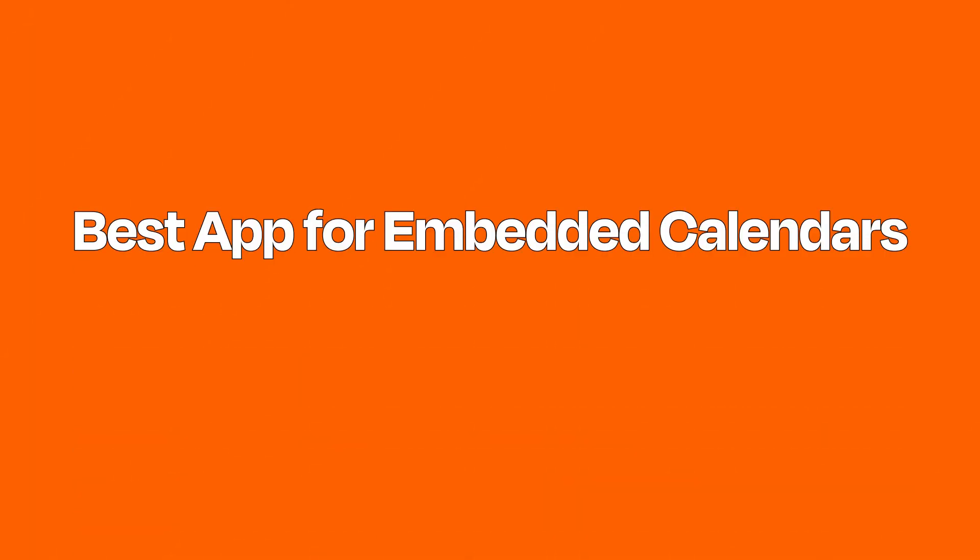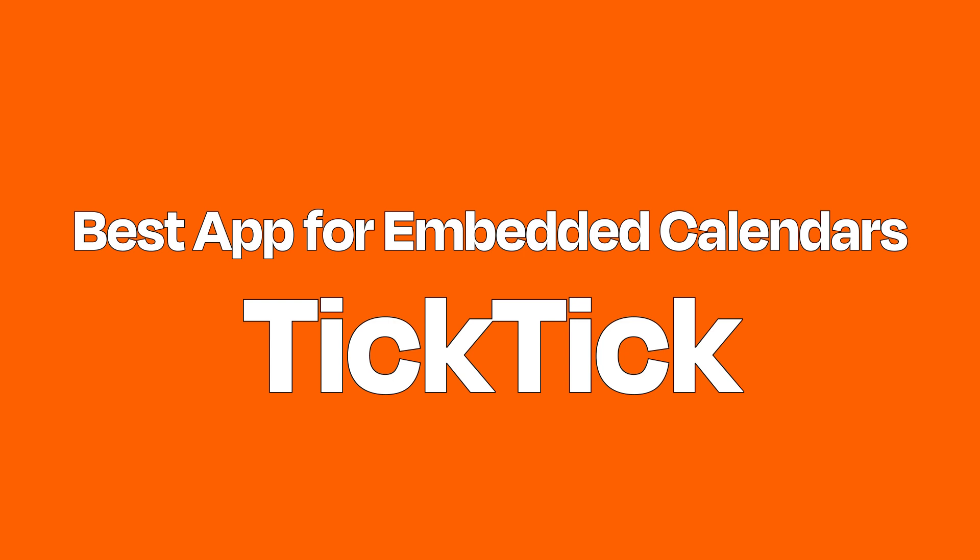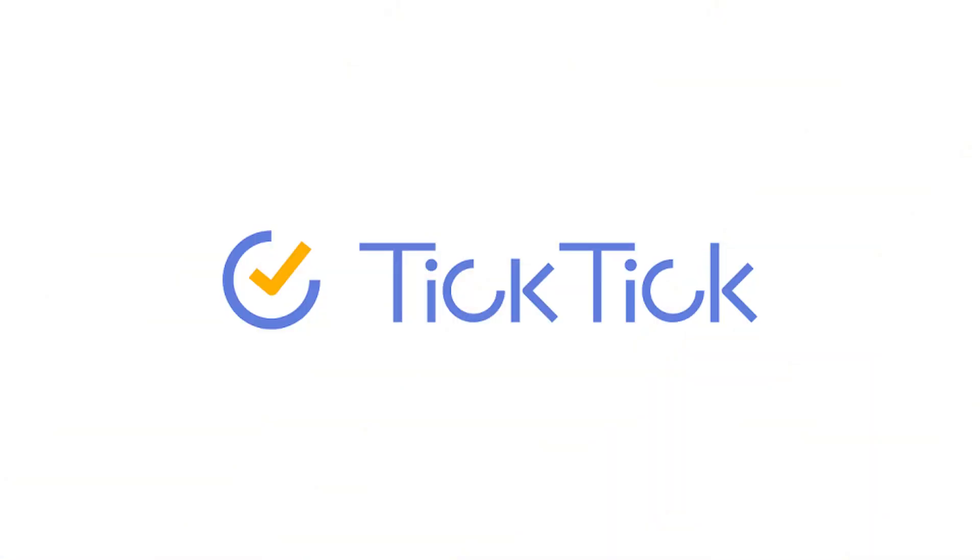Best app for embedded calendars and timers: TickTick. TickTick is a fast-growing task list app that offers a variety of features.